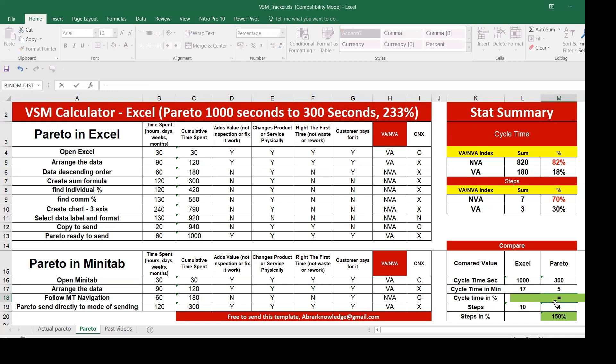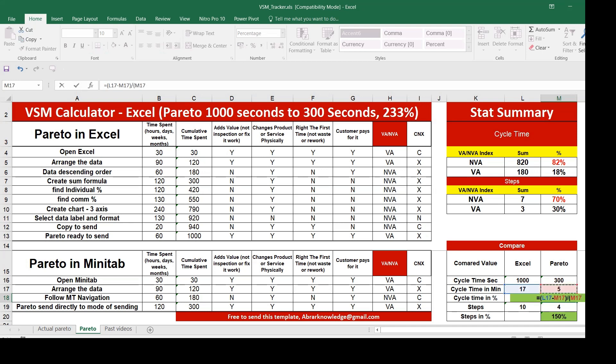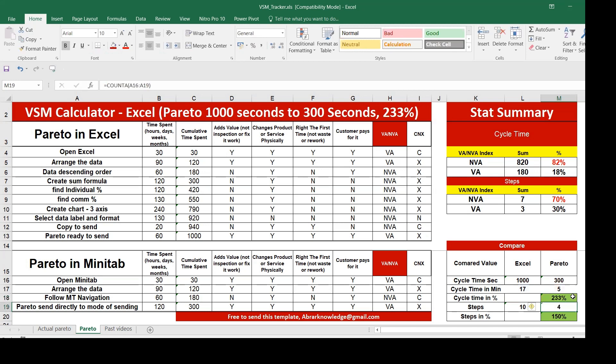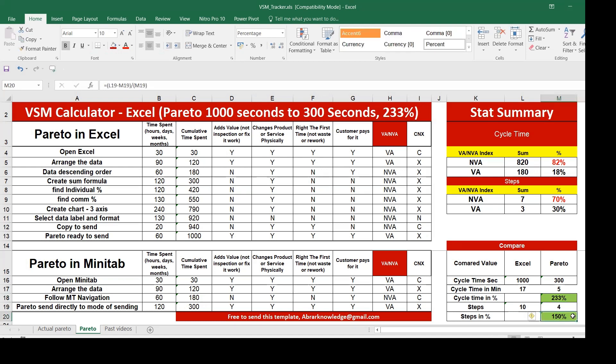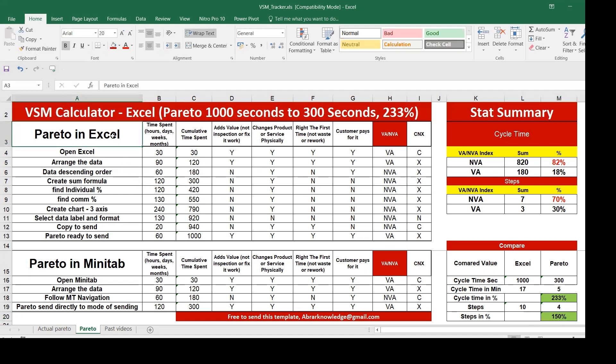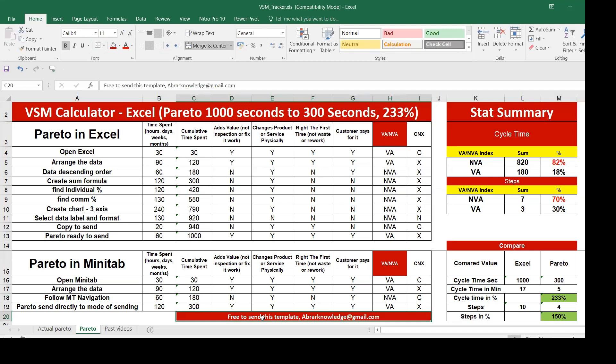How it has been calculated? Very simple. You can do it both ways, minutes or seconds. Actual value divided by your actual value, 5 minutes, that means 233 percentage you can save. That 10 steps can come down to just 4 steps, 150 percentage of steps you can save. I made this as a calculator. You can customize it and we are free to send this template. Write email to abroadknowledge at gmail.com.